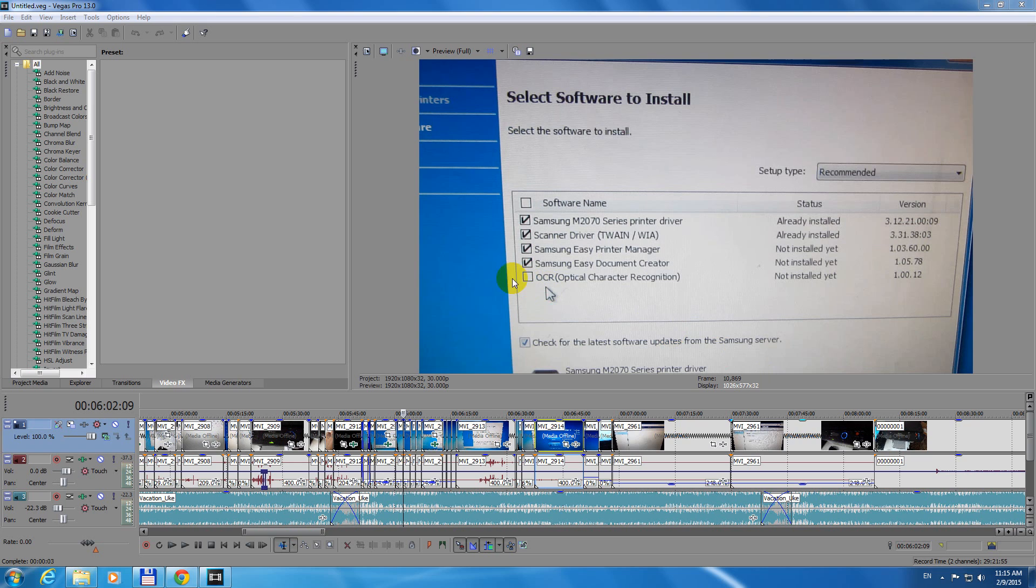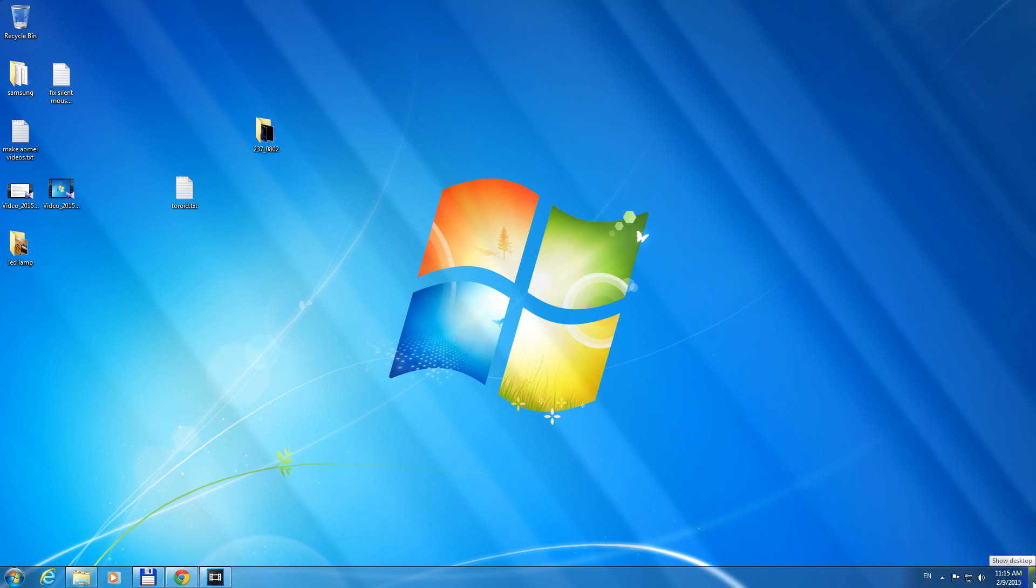and that is because I moved accidentally, more or less accidentally, the cursor down to the lower right corner. It says show desktop.